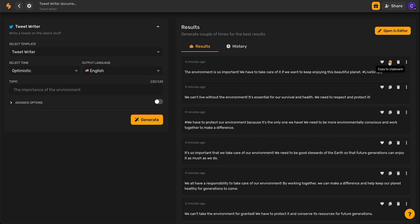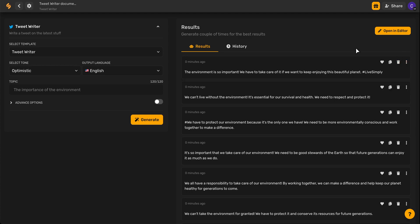You can click this icon to copy a particular tweet to your clipboard and paste it wherever you wish. You can select this trash can icon to delete the ones you don't wish to keep. And finally, you can click these three dots to edit the tweet and give it more of your own voice.